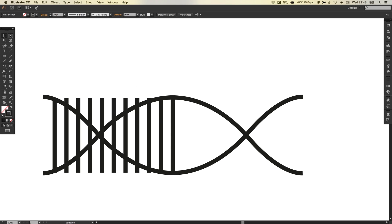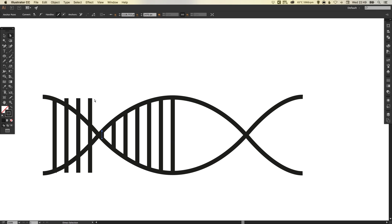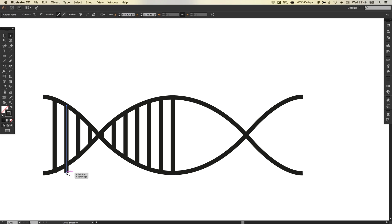So now the next step is to select the direct selection tool. We just want to click on these end points and just bring them up so they don't go outside of our DNA strand. Remember this is with the direct selection tool — just clicking on those end points and holding shift to drag straight down. It keeps these lines nice and straight. You'll see those pink smart guides telling you that you're adjusting the line and that it is perfectly straight and vertical — always really helpful. So you can do this really quickly, and we've got this last one here — we'll just bring that up a little bit.